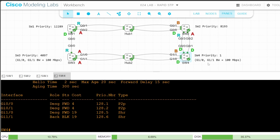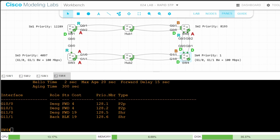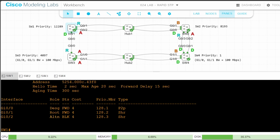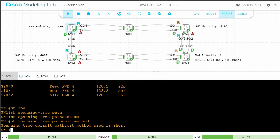I'll return to the lab notes for step 2: configure the switches to use the long cost values. Starting from IOS XE version 17.5, the long cost method is the default. But in these IOS V switches, and any switches running IOS or older IOS XE versions, short is the default. I'll go on SW1 — in the output of show spanning tree, you can see the costs: 4 for gigabit ethernet. Using show spanning tree path cost method confirms the default is short.